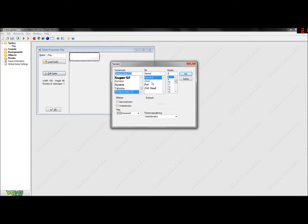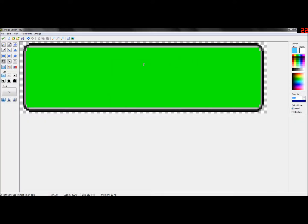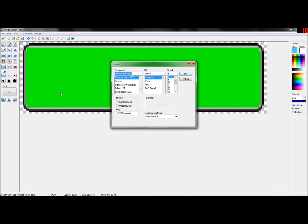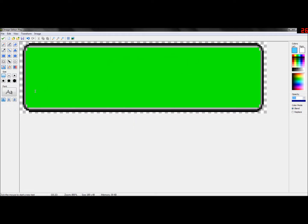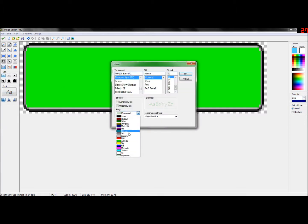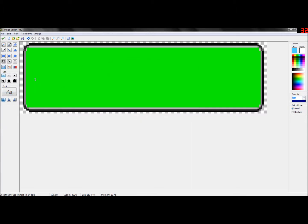Here we are. Press OK and go back here. And you can also choose your size here - I want mine to be size 22. And yeah, you actually have to choose your color here, so let's do light blue.